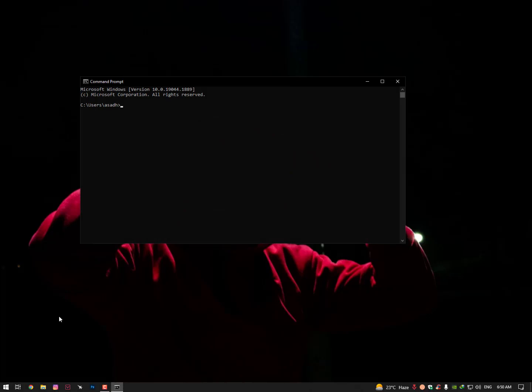As you can see here, I'm typing the command to see if it's working. If we run CMD without administrator, you type reagent /c /disable. As you can see, it's an error - it's not working. Let's try the enable command again to see if it's working.